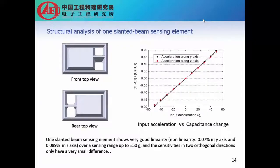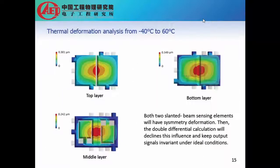Simulation and structural analysis: We have used finite element modeling to analyze the performance of one slanted beam sensing element. The result shows that it has very good linearity over a sensing range up to 50 g, and the sensitivities in two orthogonal directions only have a slight difference. The thermal deformation analysis shows that both sensing elements will have symmetric deformation, and the double differential calculation will cancel this influence and keep the output signals invariant under ideal conditions.